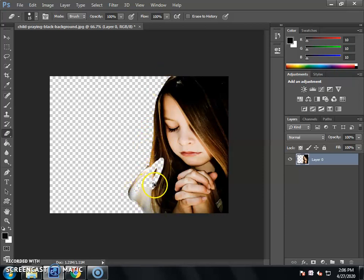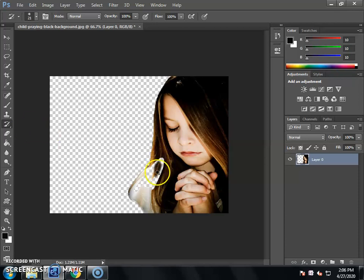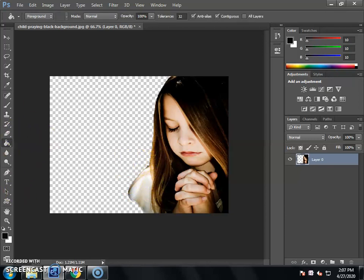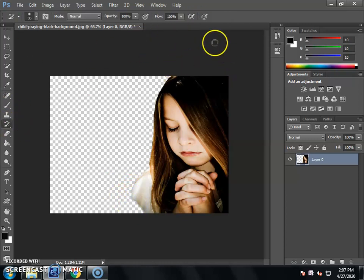If you remove part of the picture by mistake, there is another tool called the History Brush Tool. If you use the History Brush Tool, it will restore it. You can remove the background from the Eraser Tool, and if needed, use the History Brush Tool to recover any accidentally erased parts. You can remove the background from the other side this way.